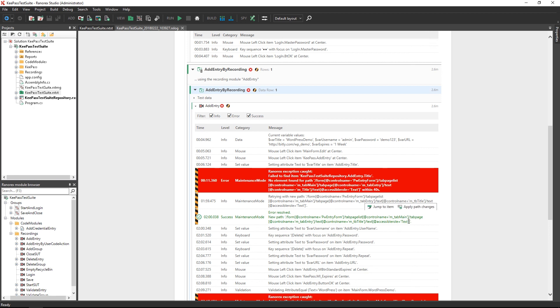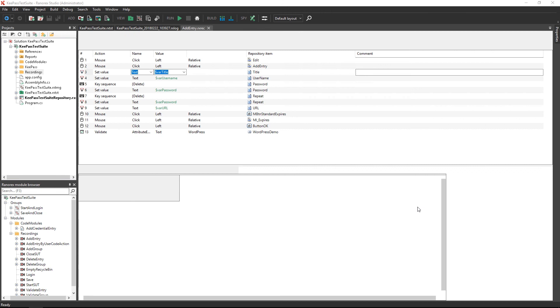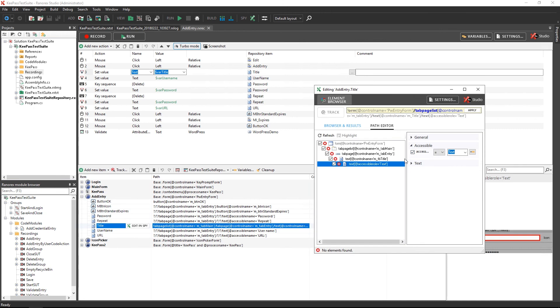If you want to keep the changes made during test execution, simply move over the message and choose Apply Path Changes, then apply the changes in Ranorex Spy.